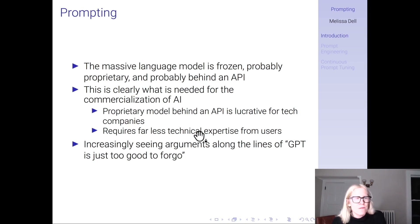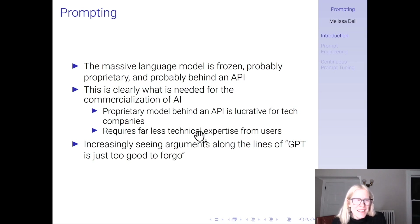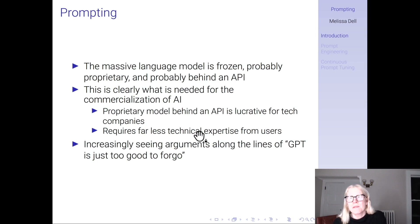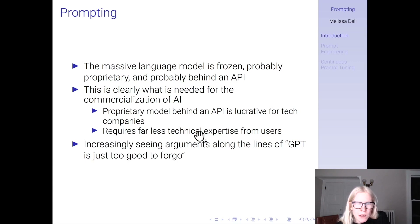It's good for users too, because it doesn't require technical expertise necessarily. Your typical user just goes and types something in and gets an answer. This is clearly the direction the sector is going. You increasingly see arguments that GPT is just too good to forgo, so we might as well tune our prompts for GPT rather than use something smaller. Though some of the people making these claims probably have a lot to benefit from AI moving in this direction — always a good thing to keep in mind.